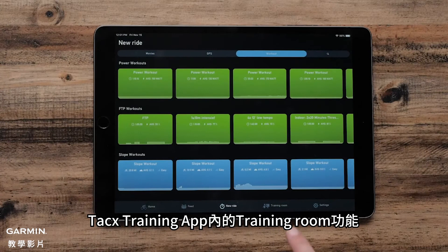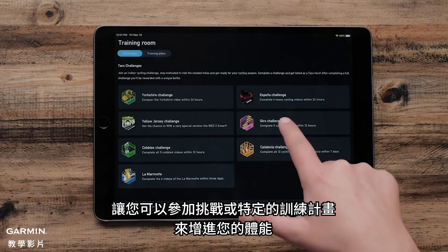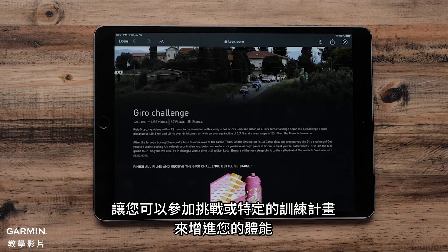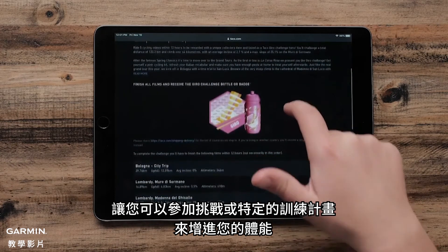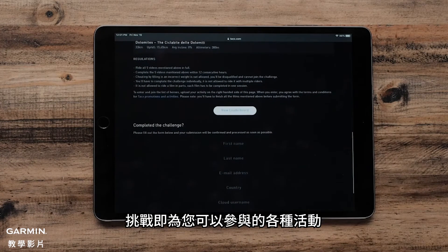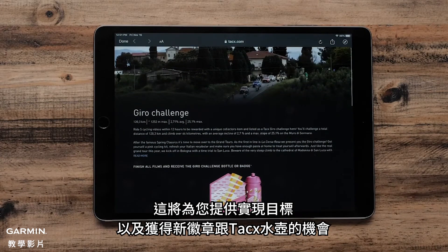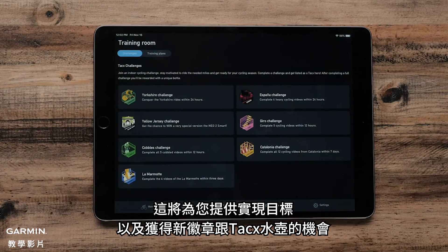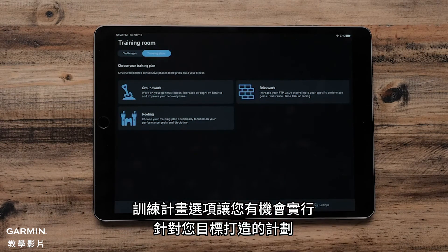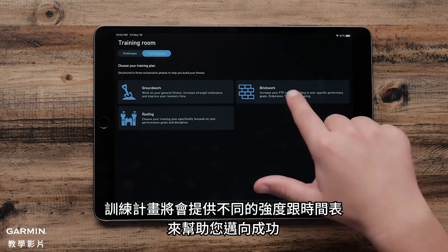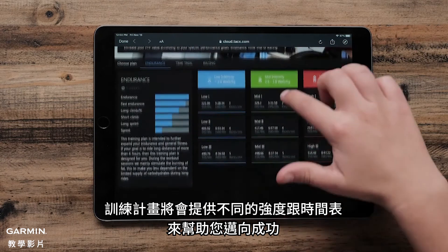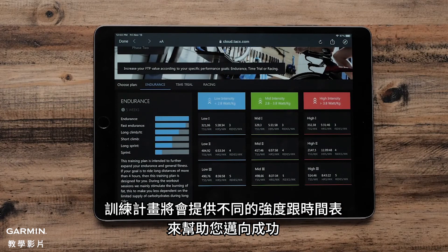The Training Room feature in the Tax Training app gives you the option to participate in challenges and specific training plans to help build your fitness. Challenges are different activities that you can participate in that will give you opportunities to accomplish your goals as well as receive new badges and tax water bottles. The Training Plan option gives you the chance to utilize a plan specific to your goals, providing different intensities and schedules to help you succeed.